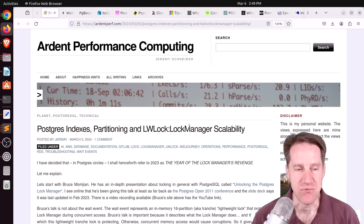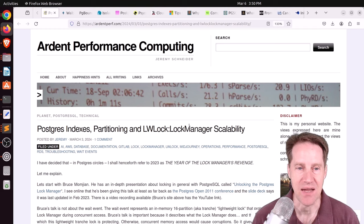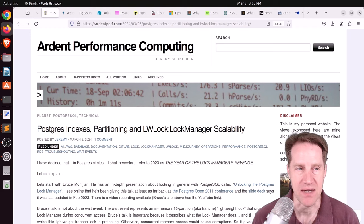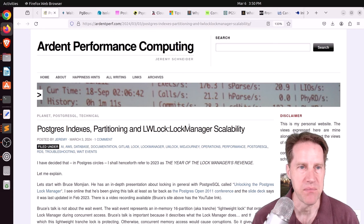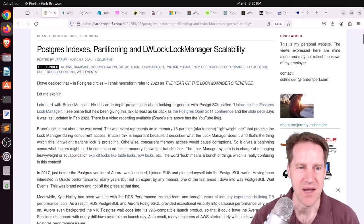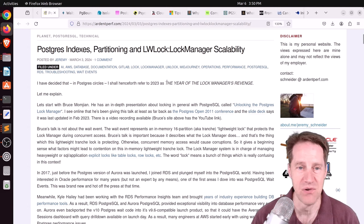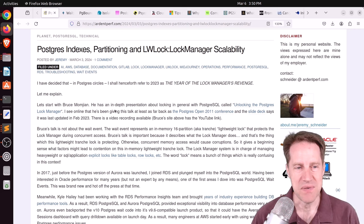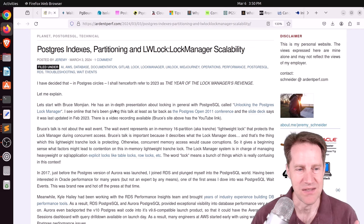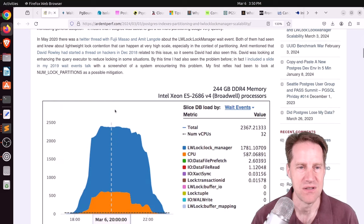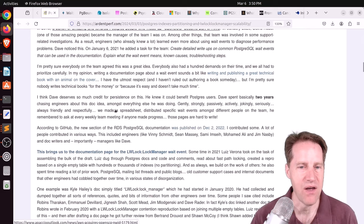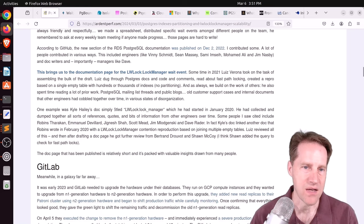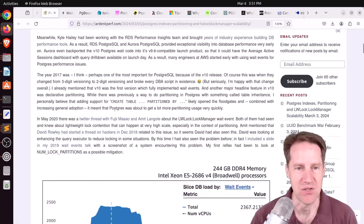Our first piece of content is Postgres Indexes, Partitioning, and Lightweight Lock Manager Scalability. This is from ArdentPerf.com. And I like his intro here. I have decided that in Postgres circles, I shall henceforth refer to 2023 as the Year of the Lock Manager's Revenge. So this piece of content, I think, is more than just a blog post. It's a really well-researched, dare I say, journalistic piece on the Lightweight Lock Manager weight events that people have been running into.